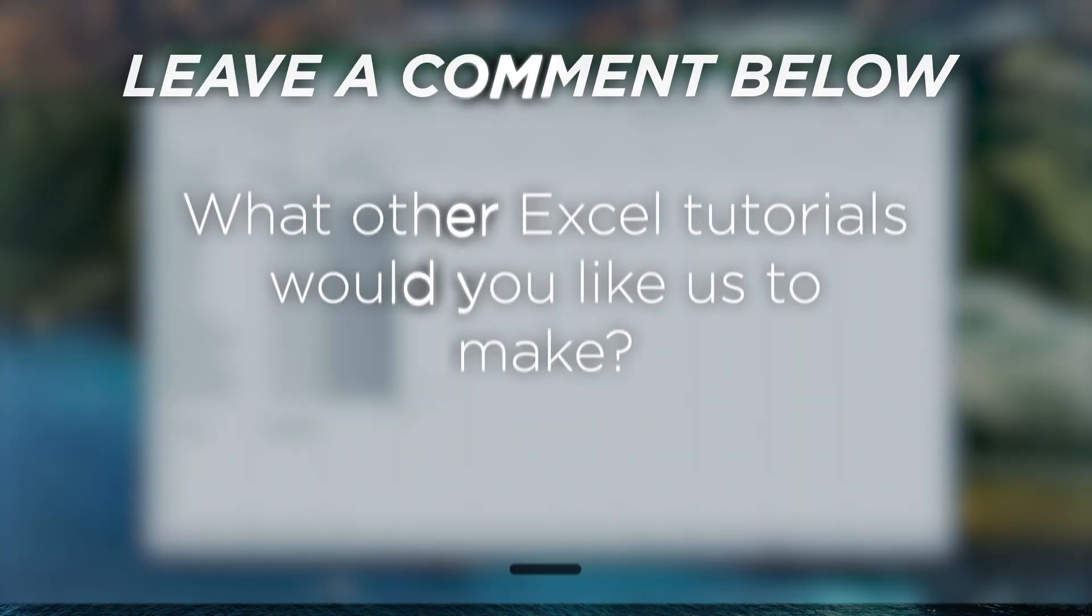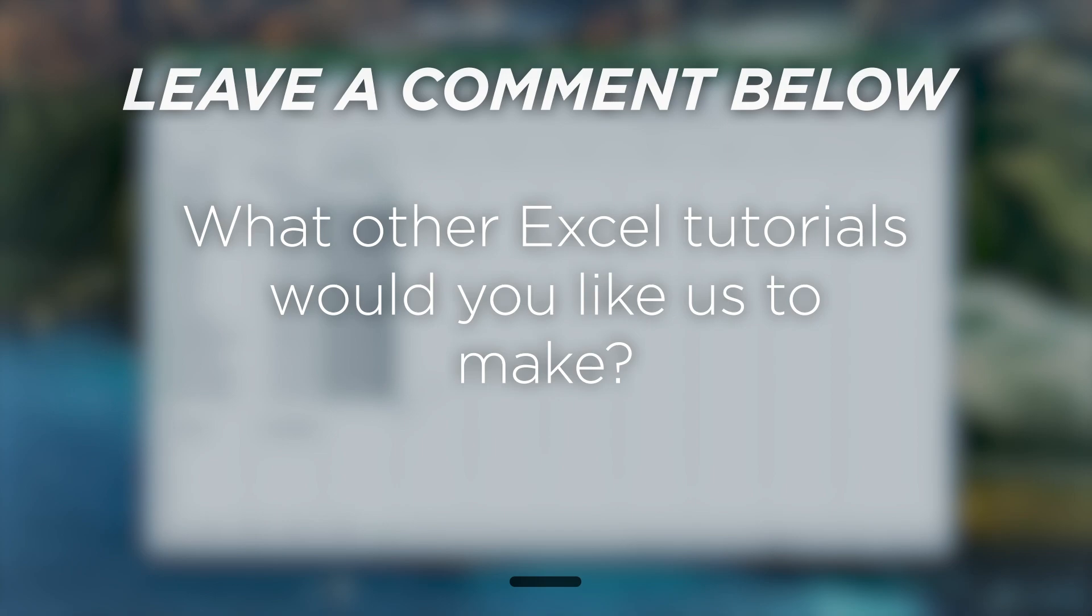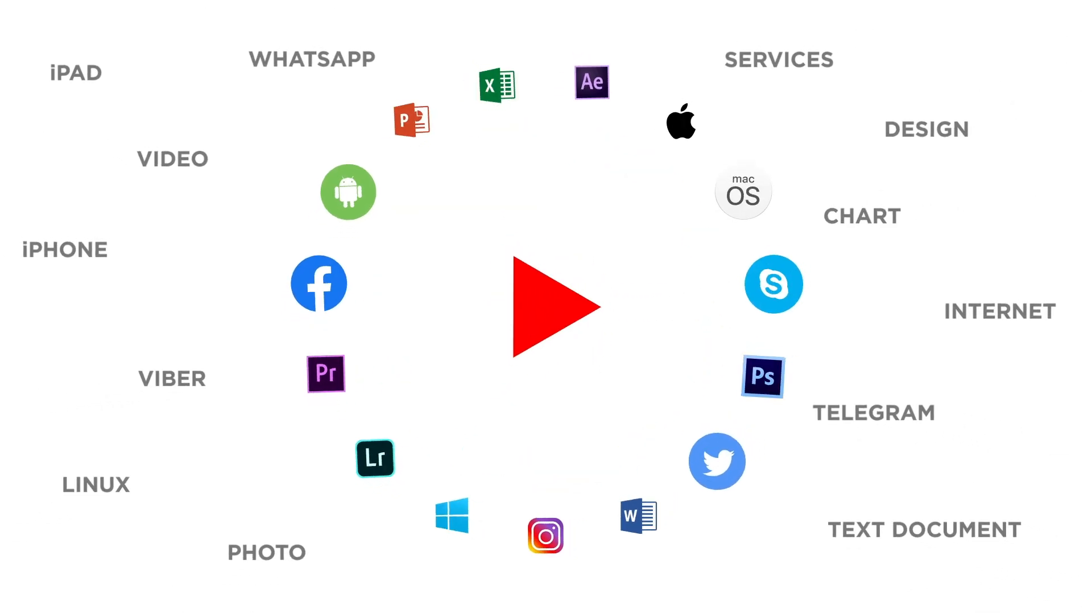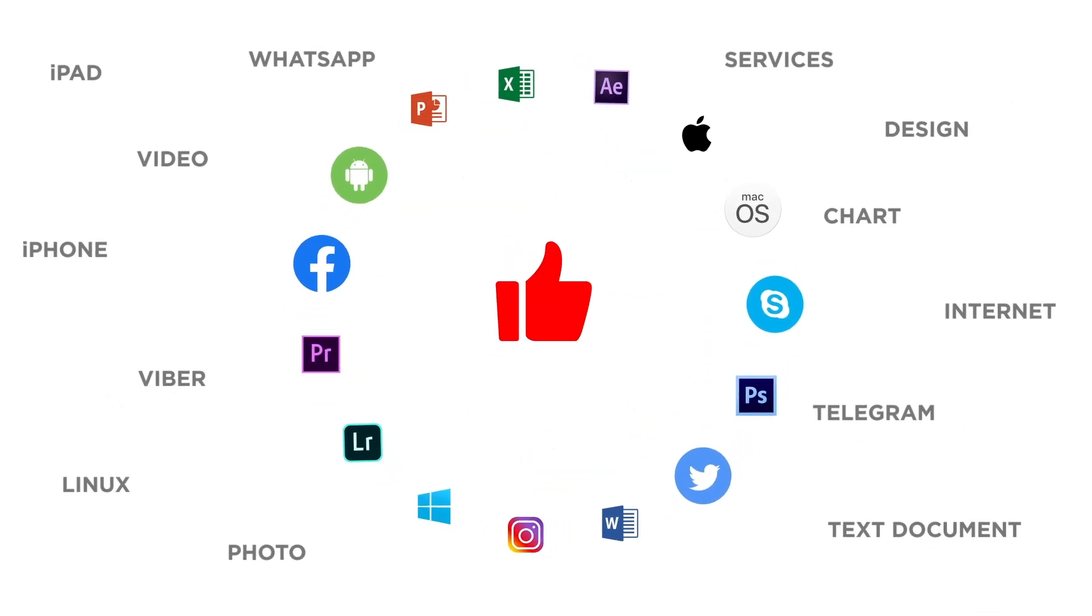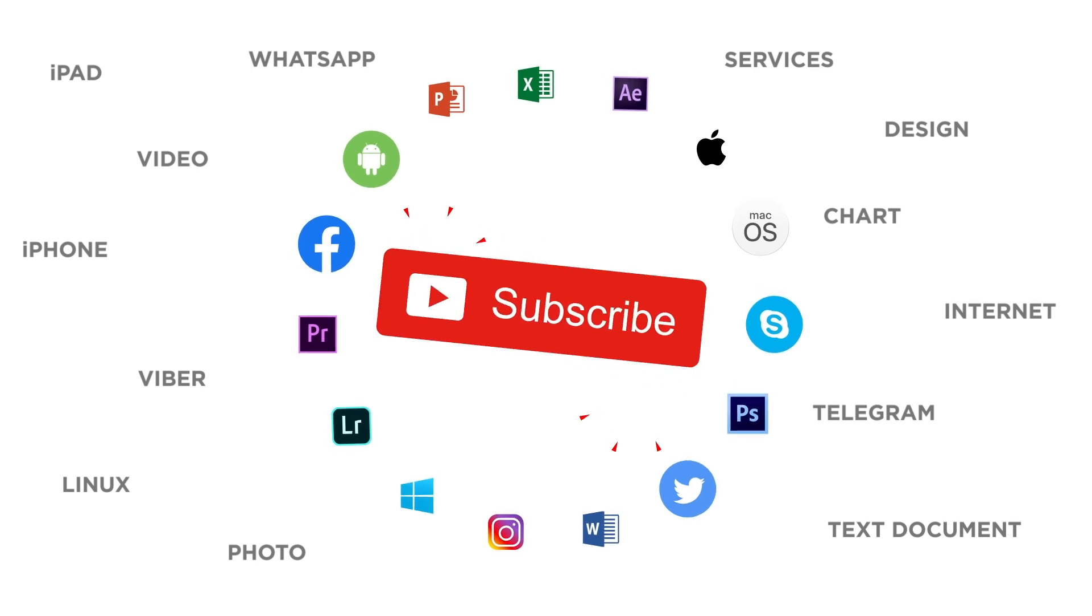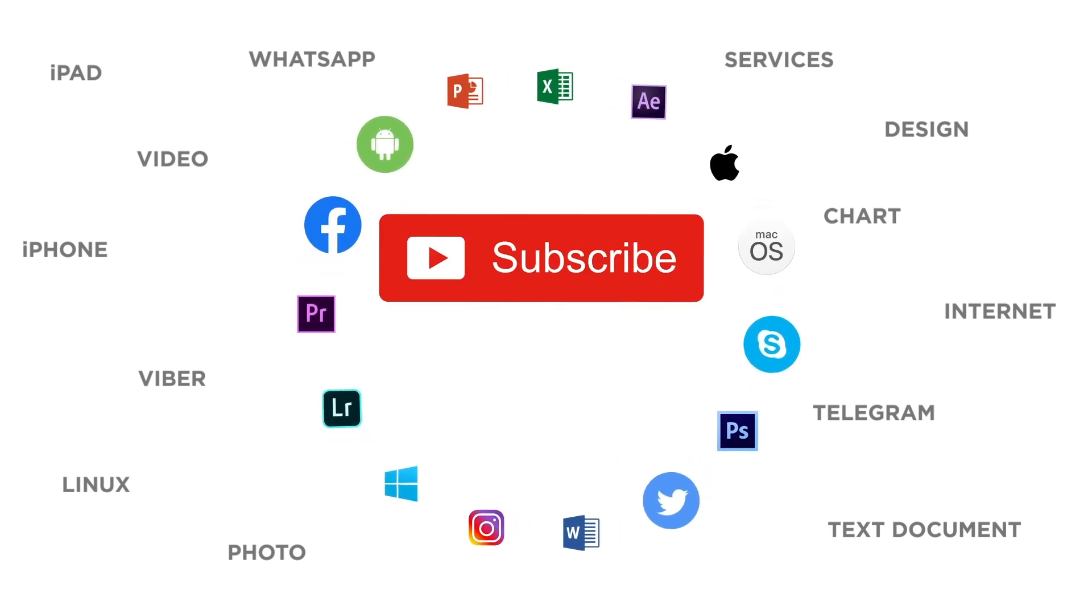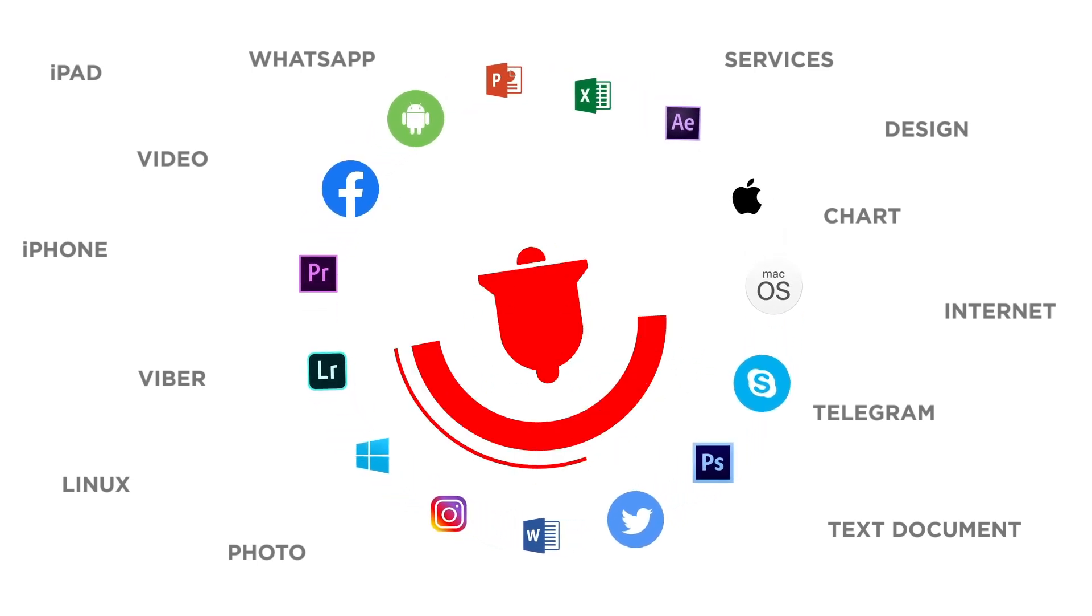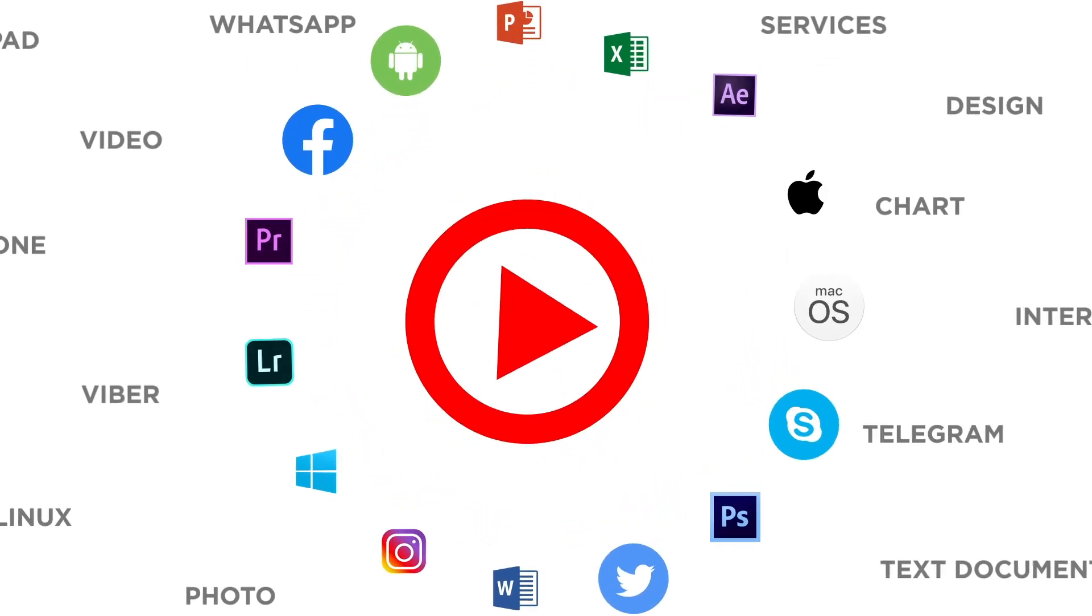What other Excel tutorials would you like us to make? If you liked this video, don't forget to give it a thumbs up and subscribe to our channel. And make sure to press the bell button to be the first to know about our new videos.